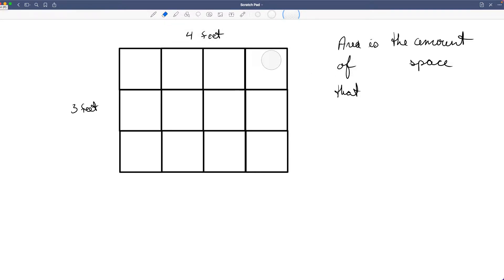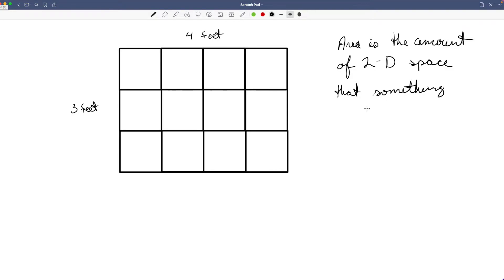It's the same plane — they say two-dimensional — so 2D space that something covers. Think about a sheet of paper, or a carpet, or the size of your yard. All of those things are measurements of area. They're measurements of a flat space, or a flat plane. So area is part of a plane.